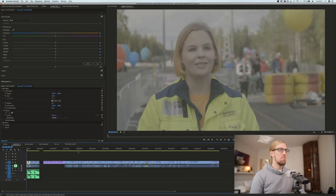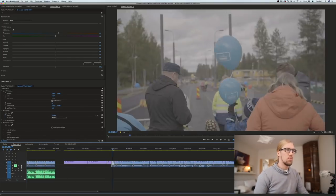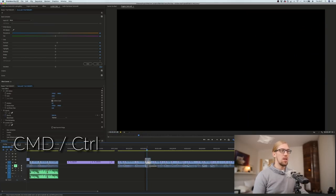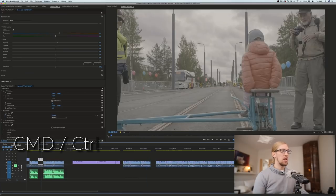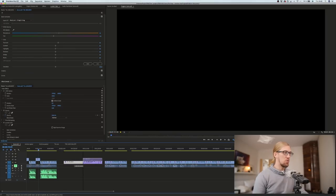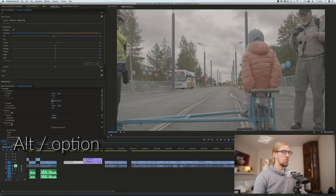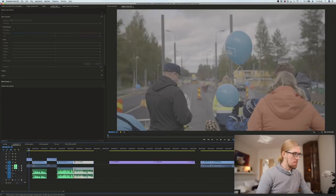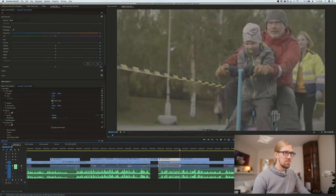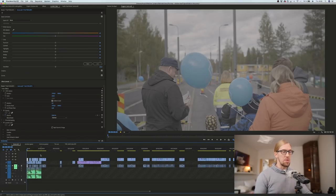Next I'll assemble the edit by picking some b-roll footage for the interview. A couple of useful shortcuts: pressing Command while dragging a clip shows push arrows, so the clip makes space rather than overwriting what's below it. And if I press Alt while dragging, it copies the clip. Now I have the social media edit assembled.